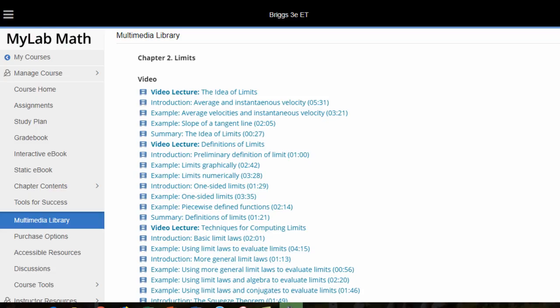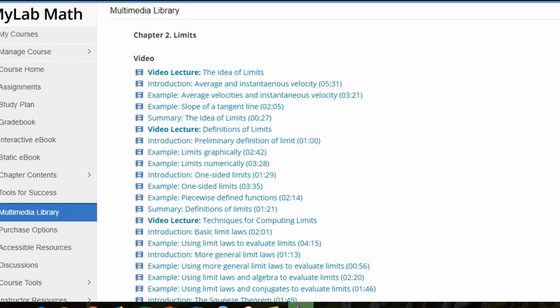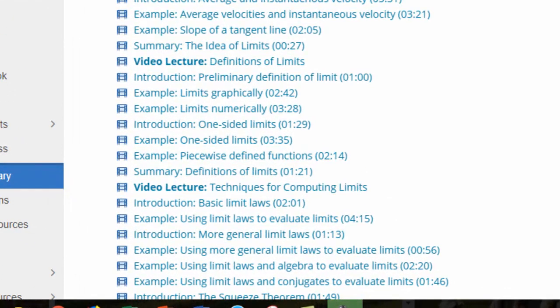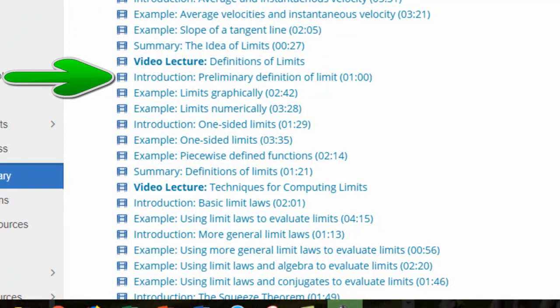To make it easier for instructors and students to navigate to the specific content they need, each lecture video is segmented into shorter clips labeled Introduction, Example, and Summary.